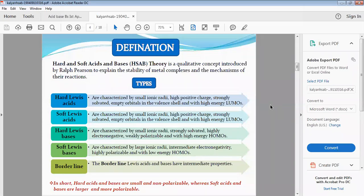How can we define hard and soft acids and bases? The Hard and Soft Acids and Bases (HSAB) theory is a qualitative concept introduced by Ralph Pearson to explain the stability of metal complexes and the mechanisms of their reactions.